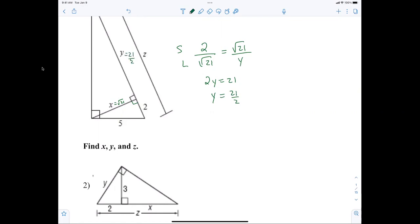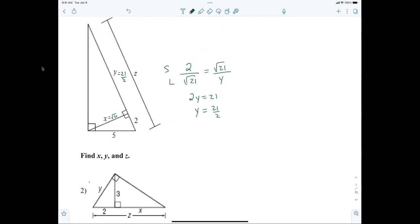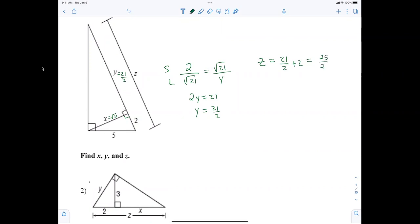Everybody good with that? Now look at z — how can I find z easily? z equals 21 over 2 plus 2, which is 25 over 2.